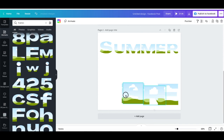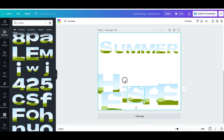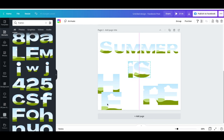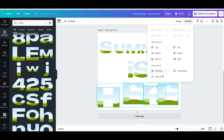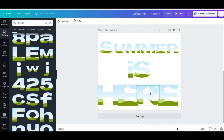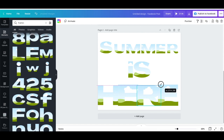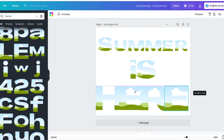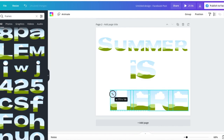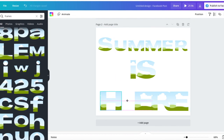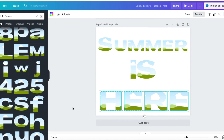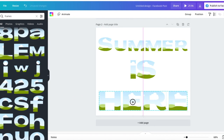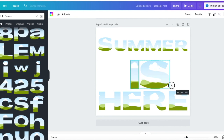Drag them out so they're not on top of each other. I'm highlighting my 'I' and the 'S', and I want 'HERE' somewhere at the bottom right. Highlight them all, go to Position and Tidy, and it puts them together. The H and R are slightly different sizes so I'll resize them to match, then highlight all, reduce size a bit, and use Position and Tidy to space them out evenly.